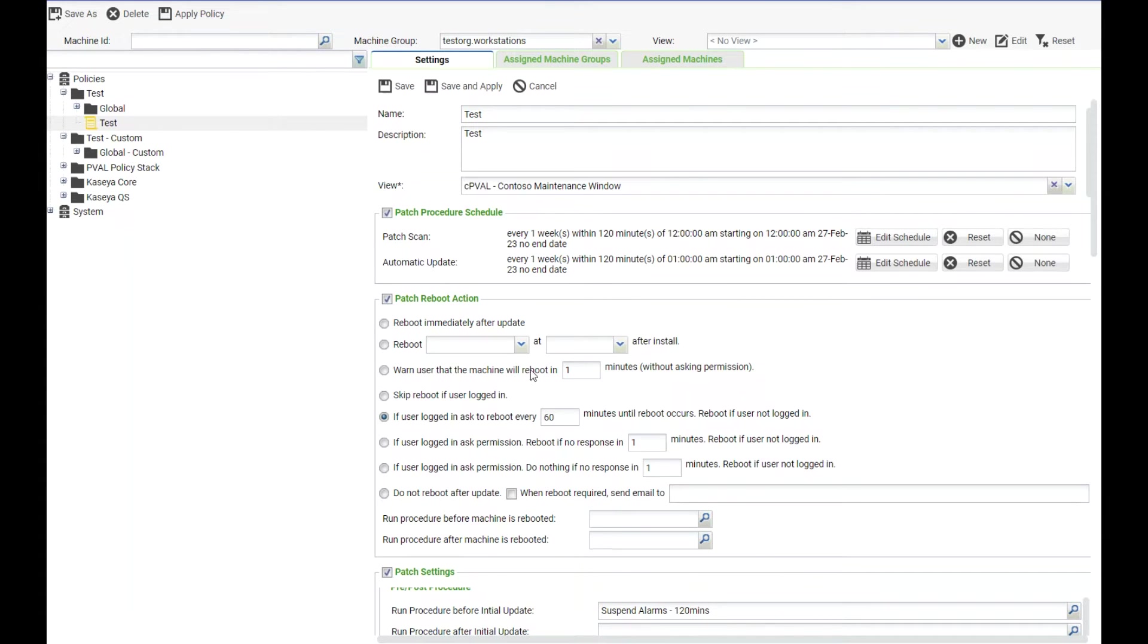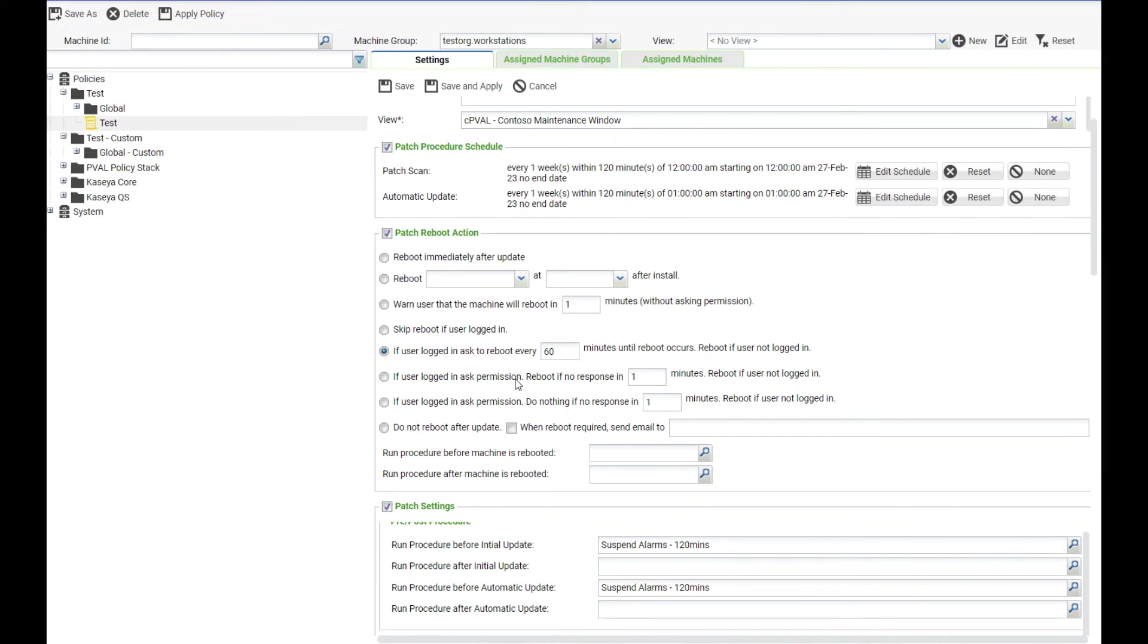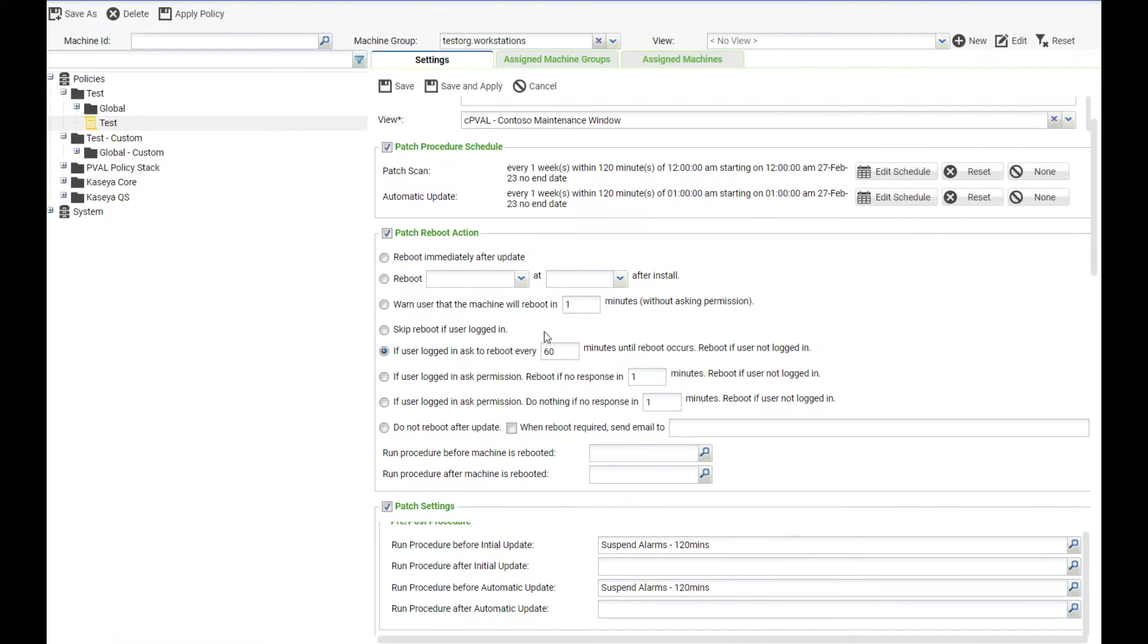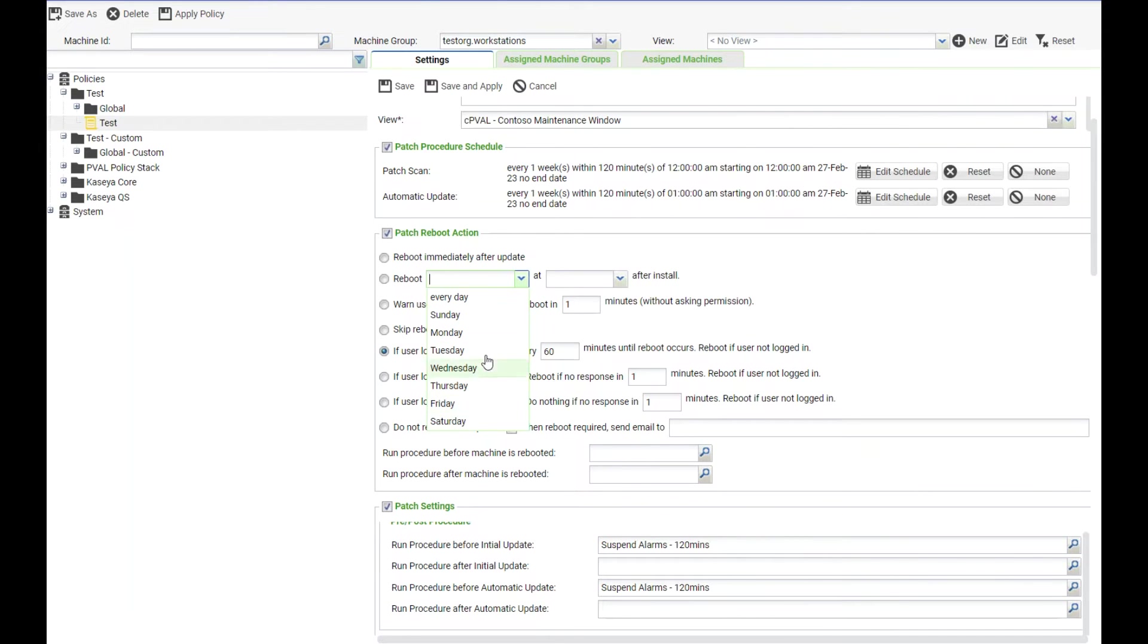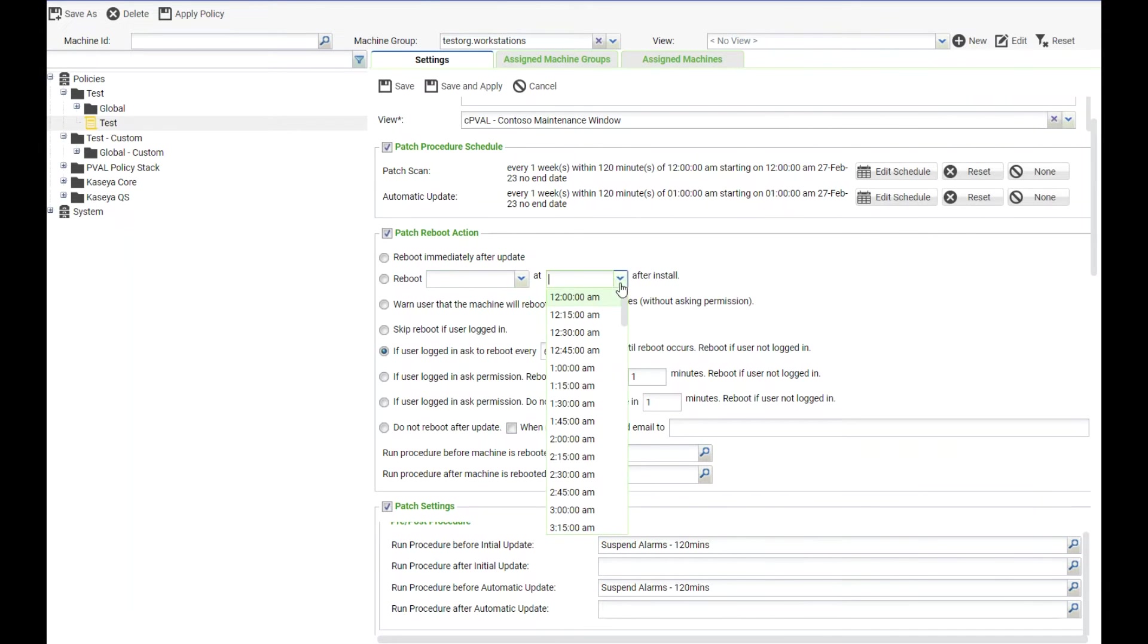The first thing we have is the patch reboot action. This allows you to determine how the machine is going to handle reboots after patching is completed within the VSA. We have several options in here: reboot immediately after update, or reboot at a specific day and time after updates are complete.